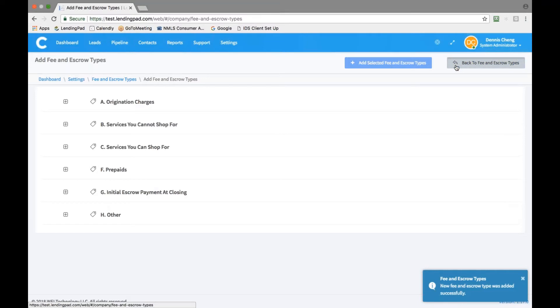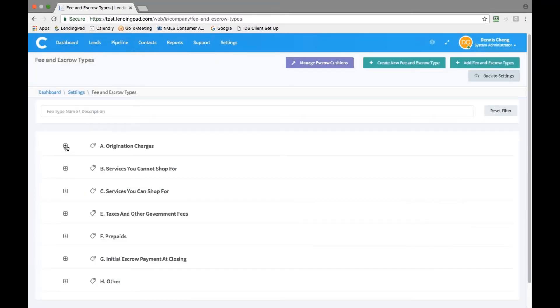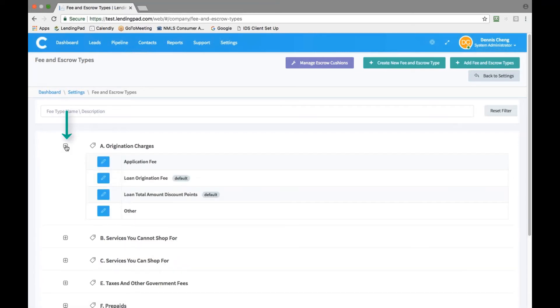Go back to fee and escrow types and if you would like to enter any default fees for loan origination, appraisal, credit report, settlement fee, or any other fee types, click on the edit button.